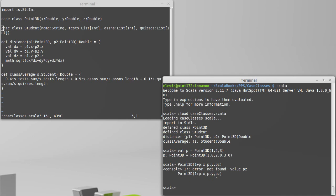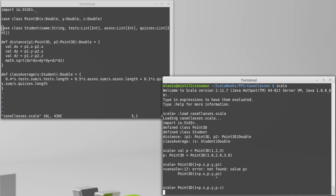And that would work, p dot z. That would work. That would give us a modified case class instance where we've added one there.